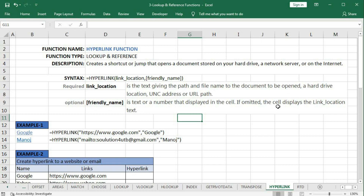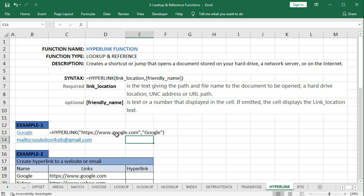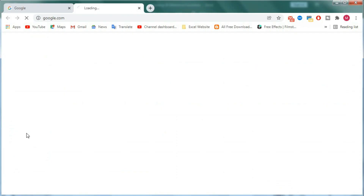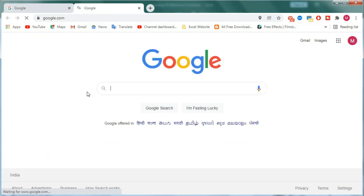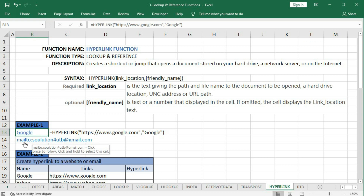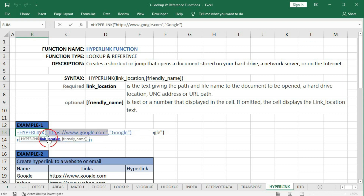Friendly_name is a text or number displayed in the cell. If it is omitted, the cell will display the link_location text. Here we have used the HYPERLINK function with the URL of Google and a friendly name 'Google', so the cell displays 'Google' and clicking it opens Google. We also have a mailto link for a YouTube address where no friendly name is used, so the link_location is displayed instead.